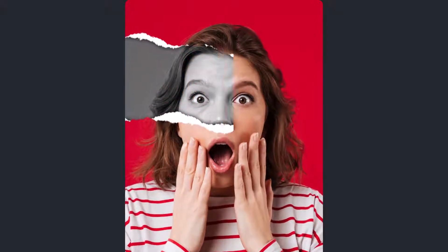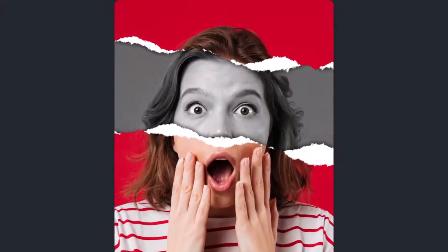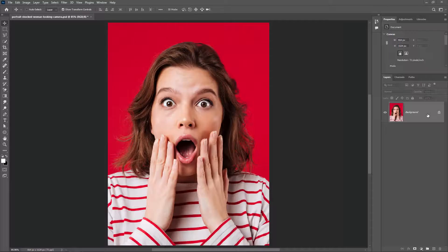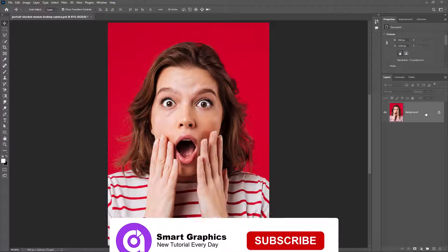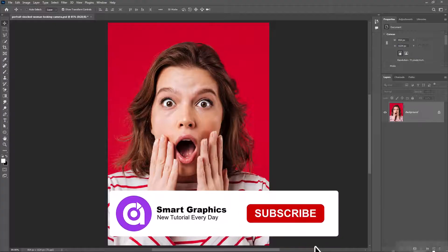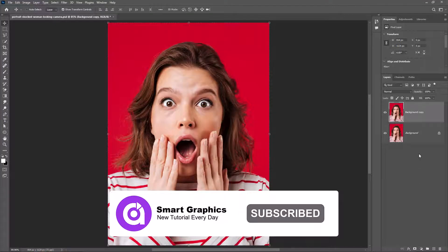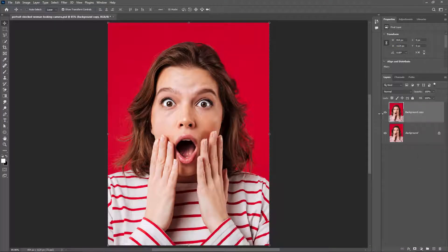Let me show you how to make a paper cutout effect in Photoshop. Duplicate the image, hide the first one for now, and create a new layer.